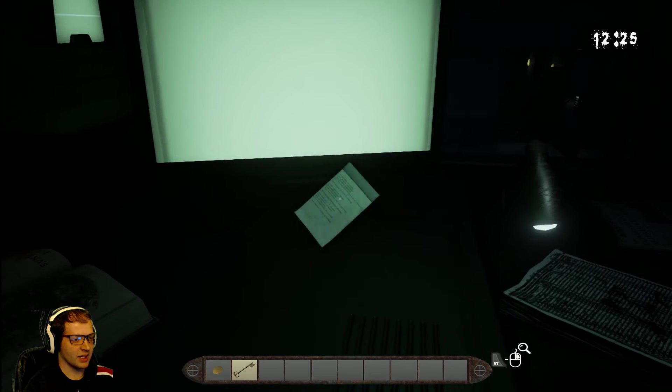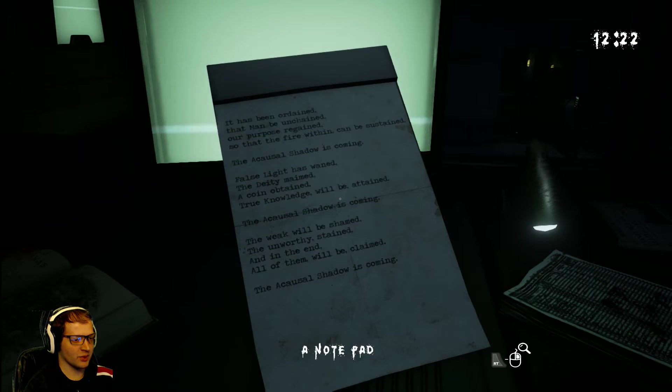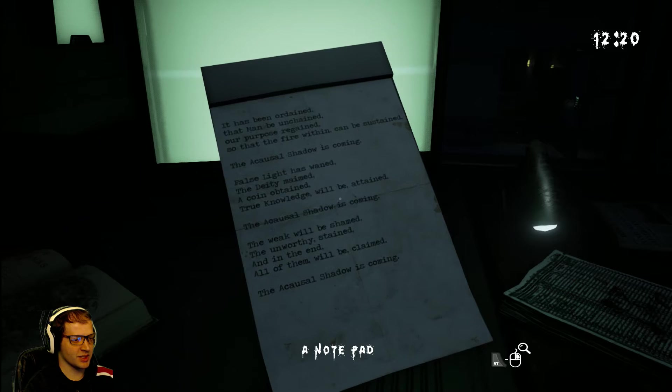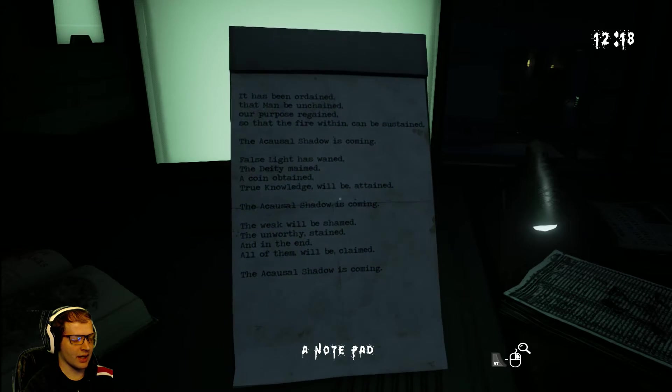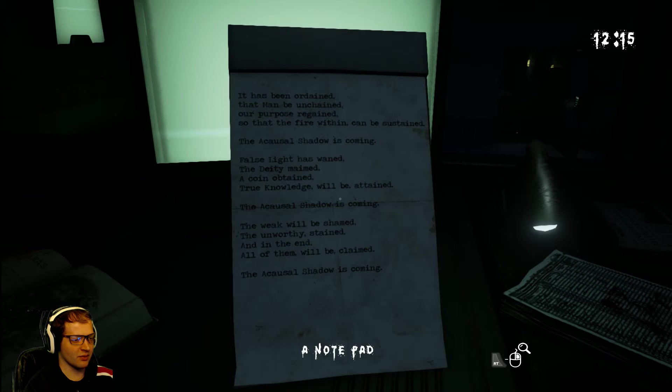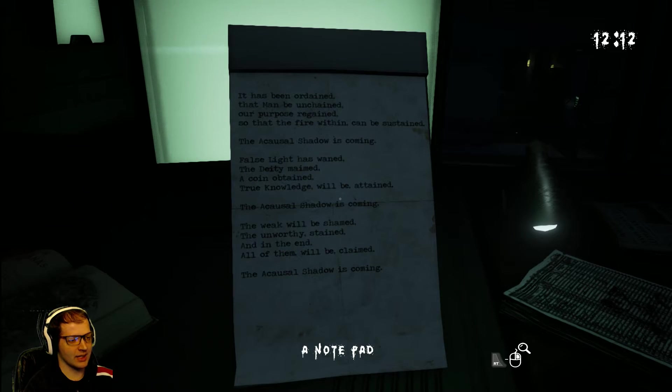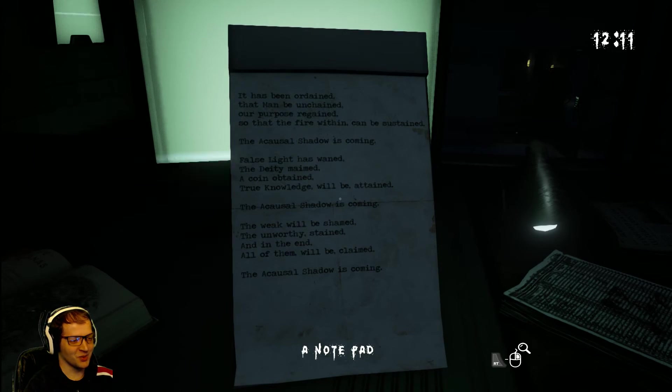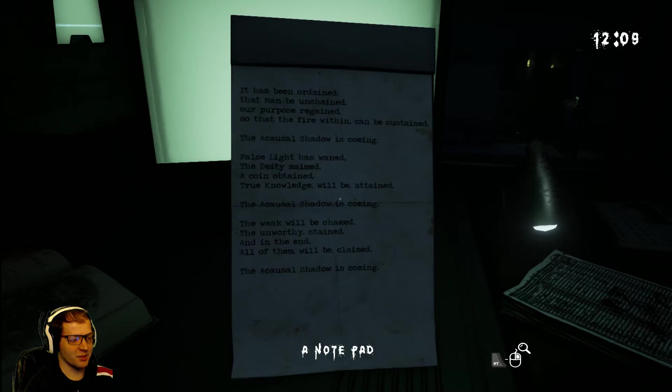Notepad. It has been ordained that man be unchained, and purpose regained, so that his fire within can be sustained. The acausal shadow is coming. False light has waned. The deity maimed. A coin obtained. True knowledge will be attained. The acausal shadow is coming.